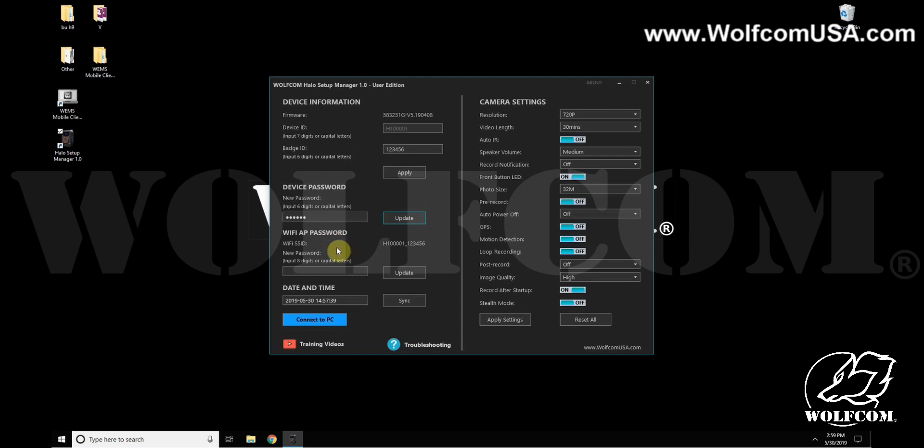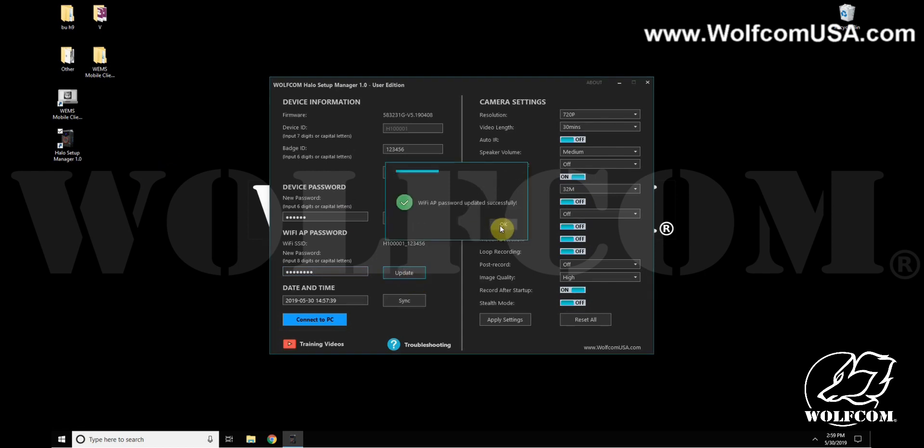To update the password, it's the same way as the previous password. This one is eight characters total, digits or capital letters, so you type in that password here and click Update to save.